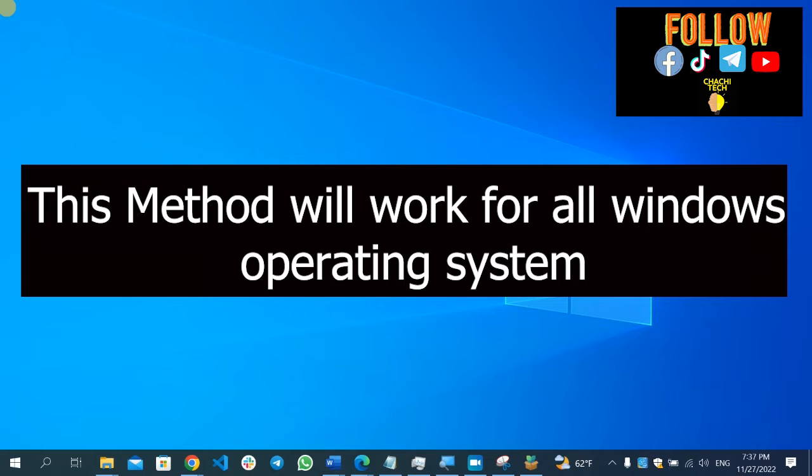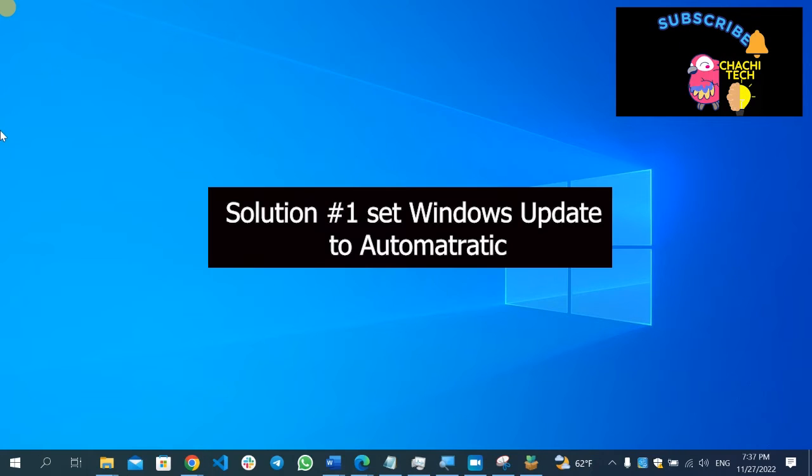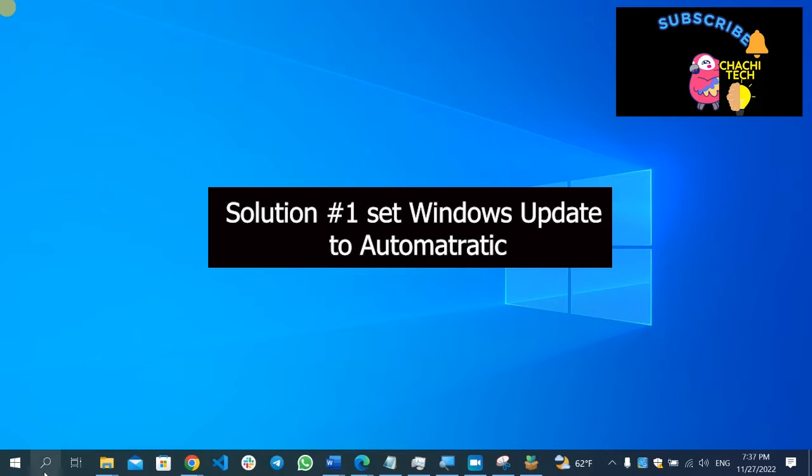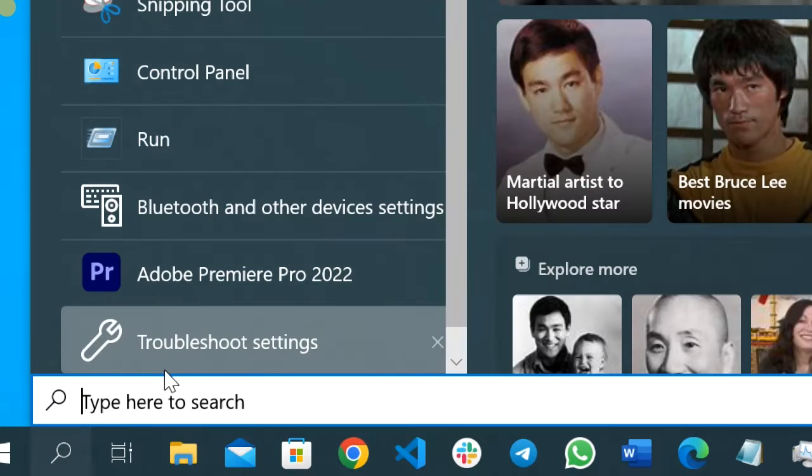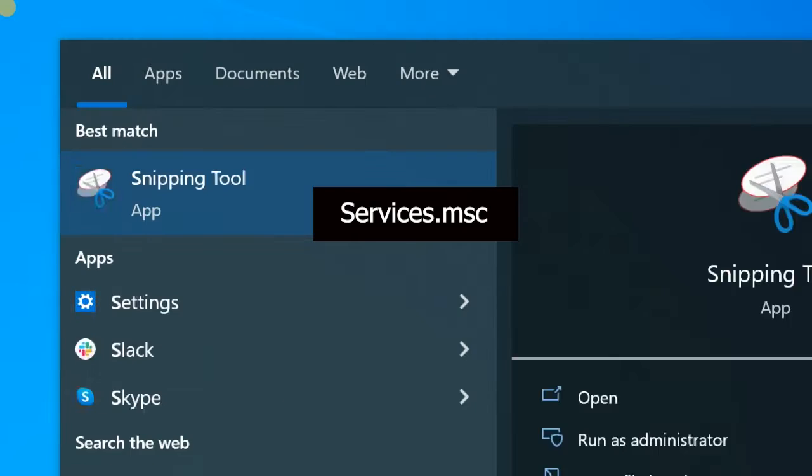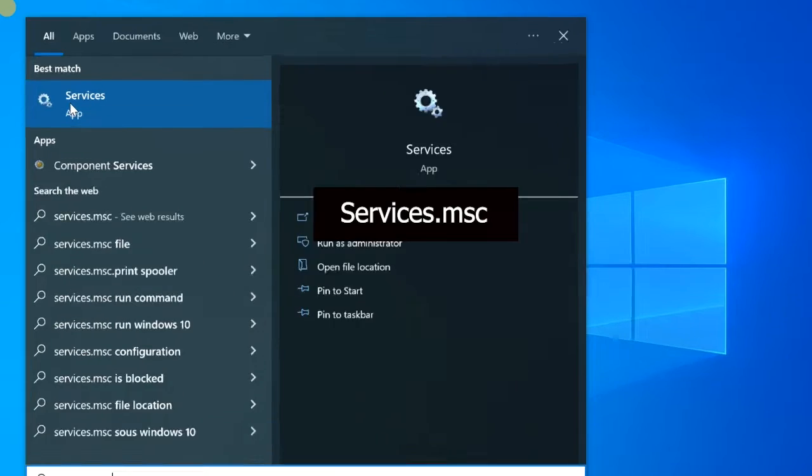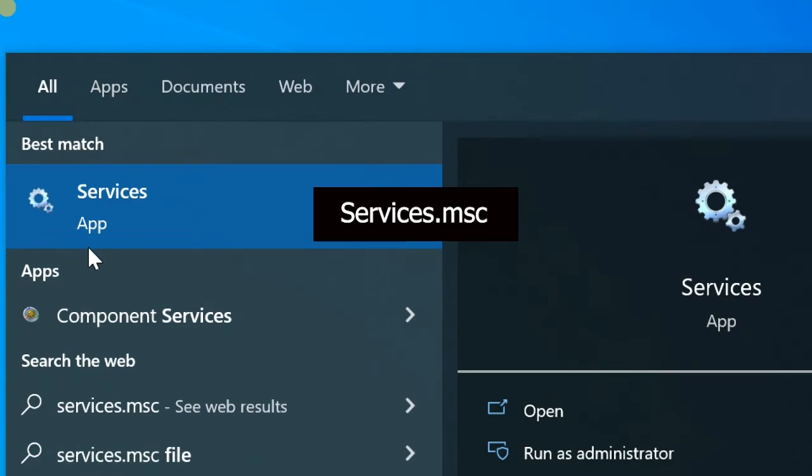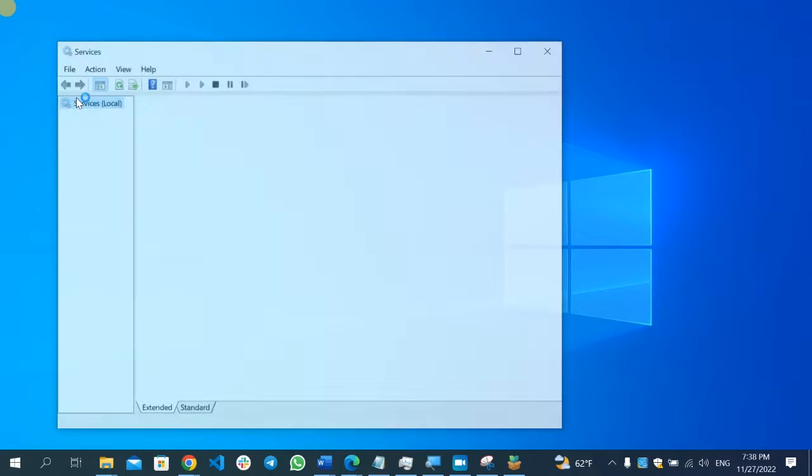Let's start from solution number one. Go here on the bottom and click the search icon, then type service.msc. Here is the service, so open it.